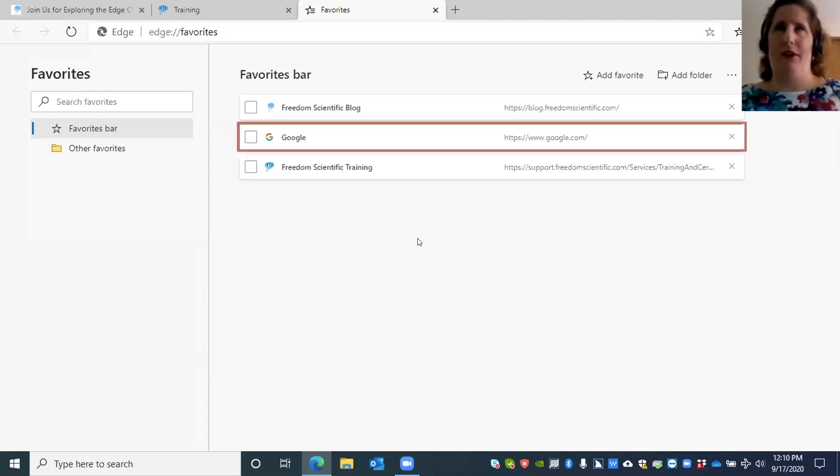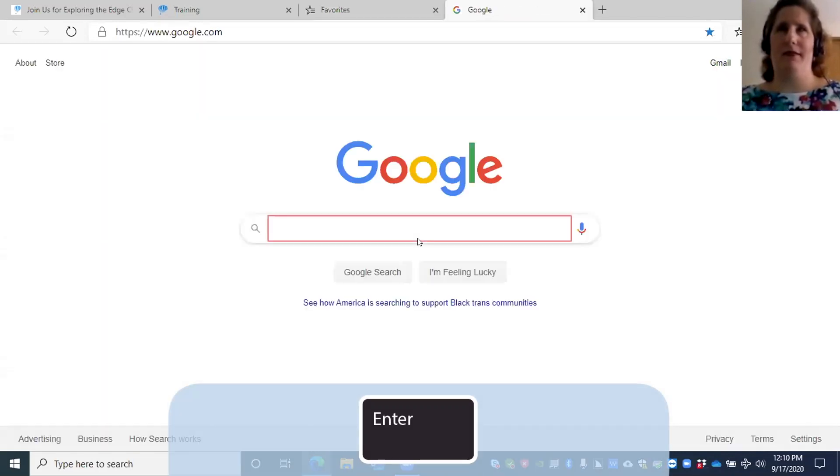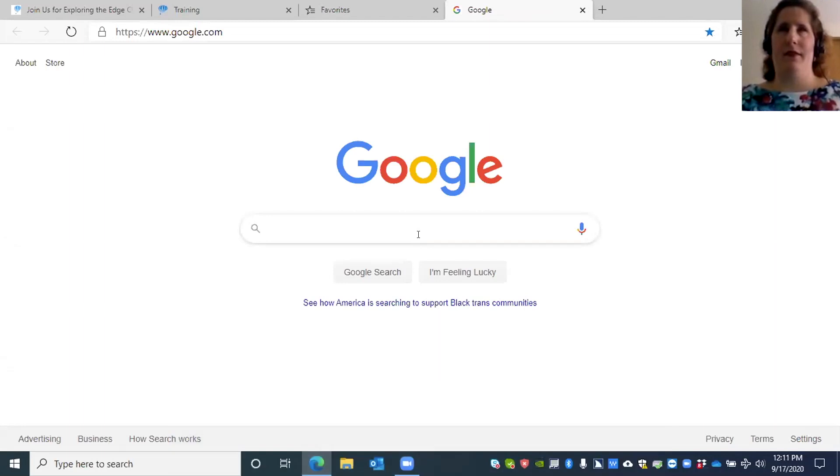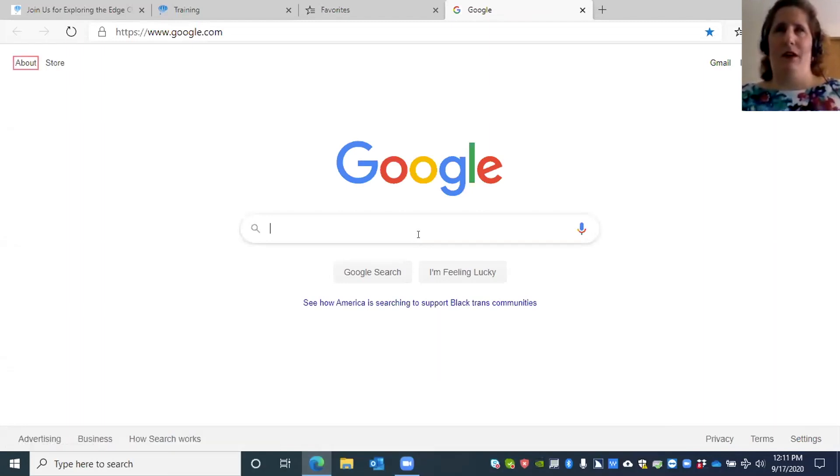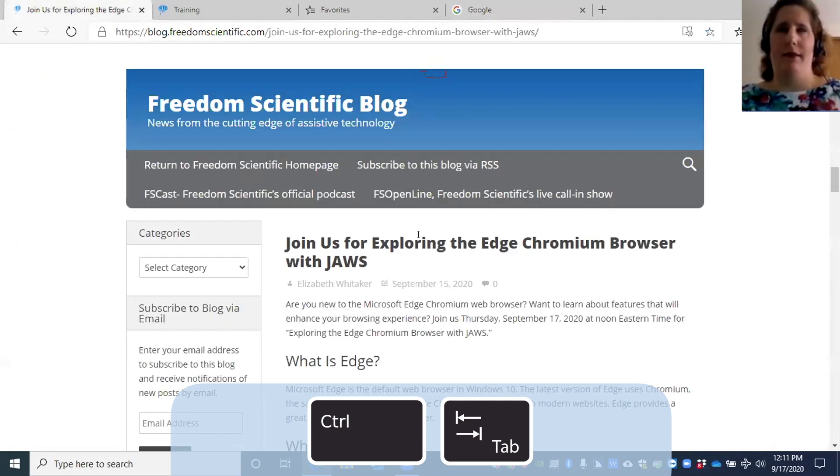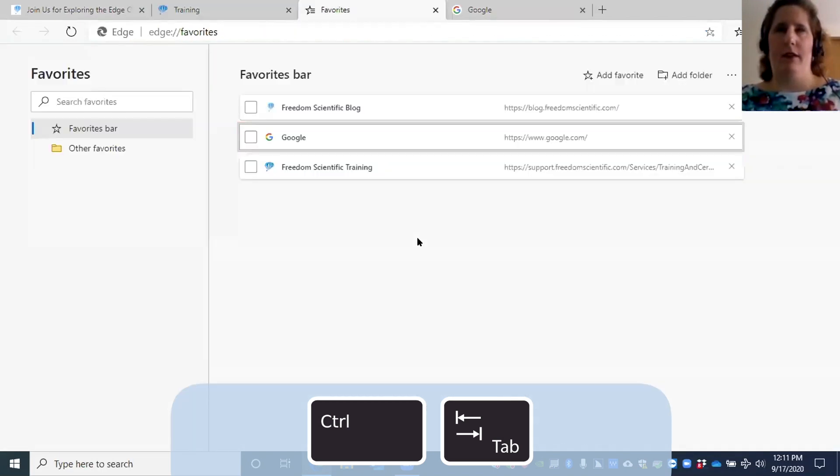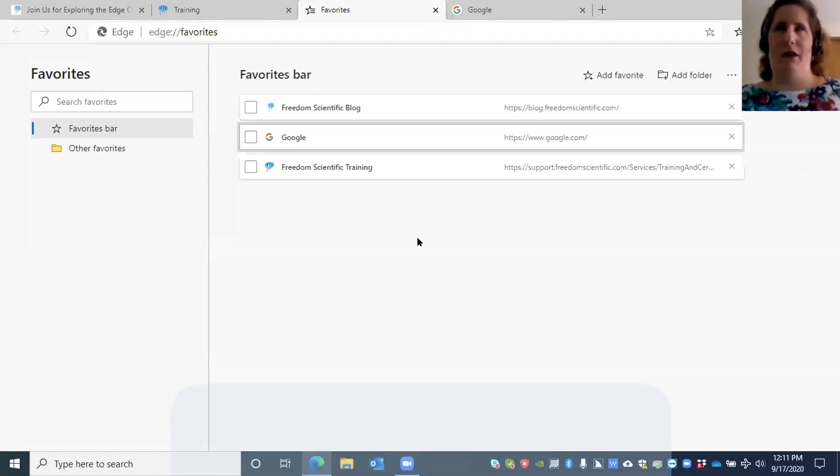Let's say I want to go to Google. I'll go back up to Google two of three, press Enter. Google - Microsoft Edge virtual. There I am on the Google homepage. Favorites is still open in a separate tab, so I can press Ctrl+Tab to go back to favorites.